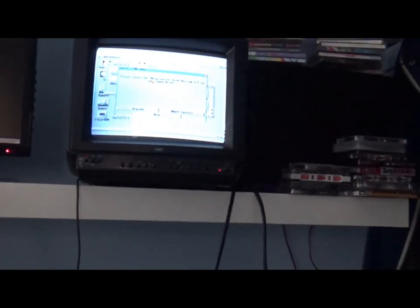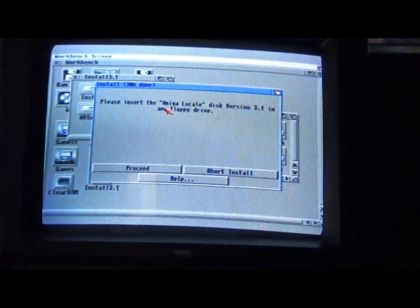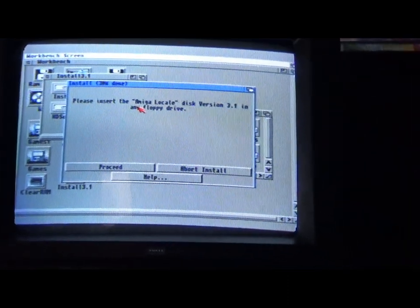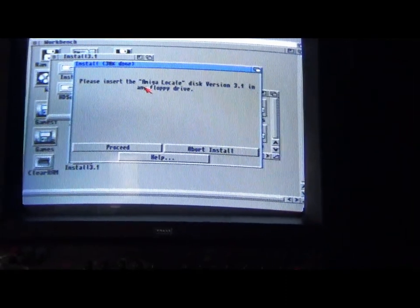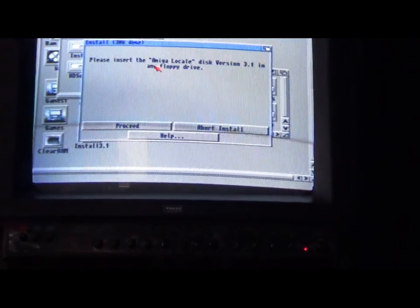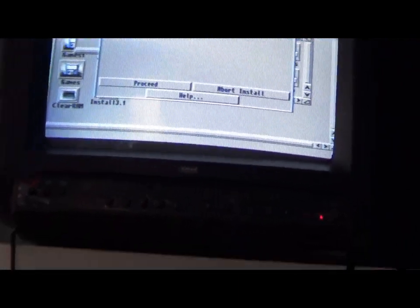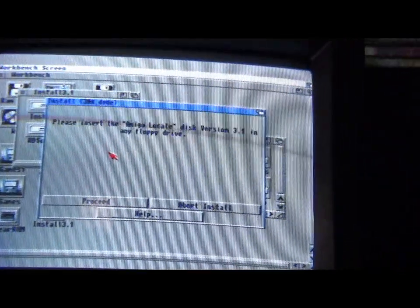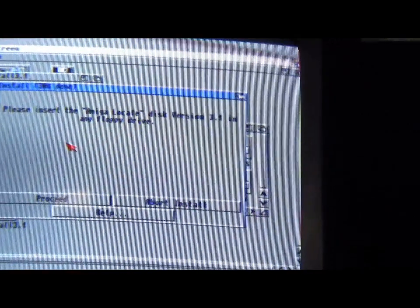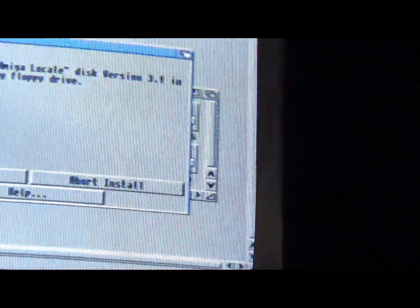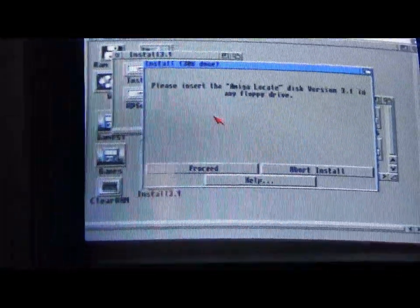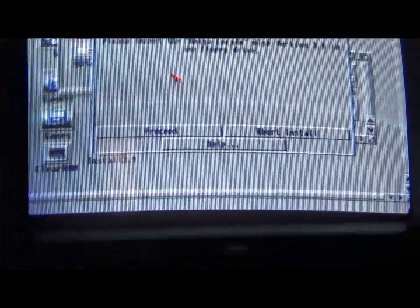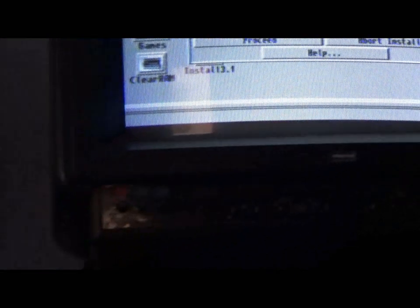As you can see, we're on disk 3.1. It's saying to insert the Amiga locale disk version 3.1 into any floppy drive, and that's what we're going to do. I'm using a small CRT television. I could use my normal flat panel TV, but seeing as I have this small TV, I'm going to use that and just sort of hope for the best.